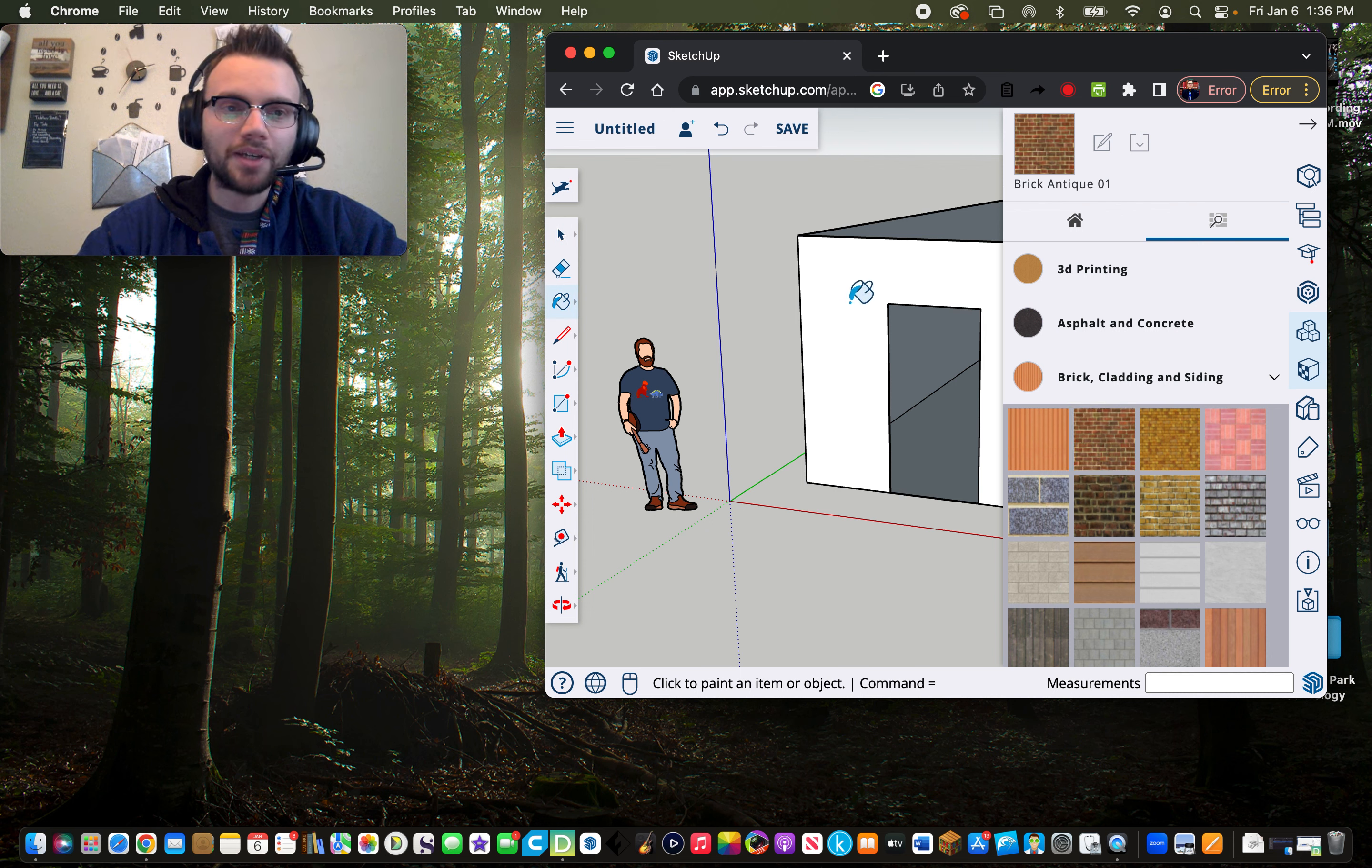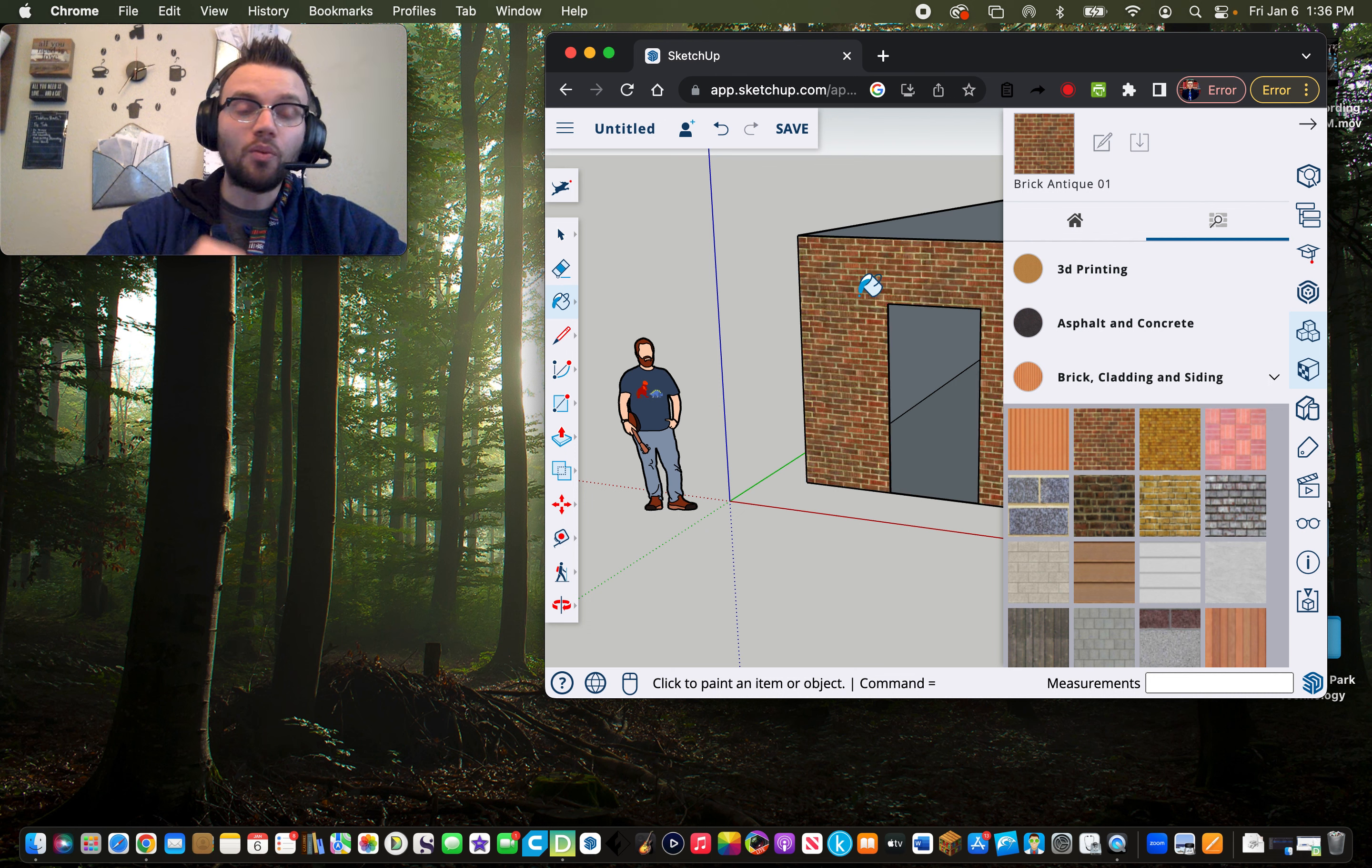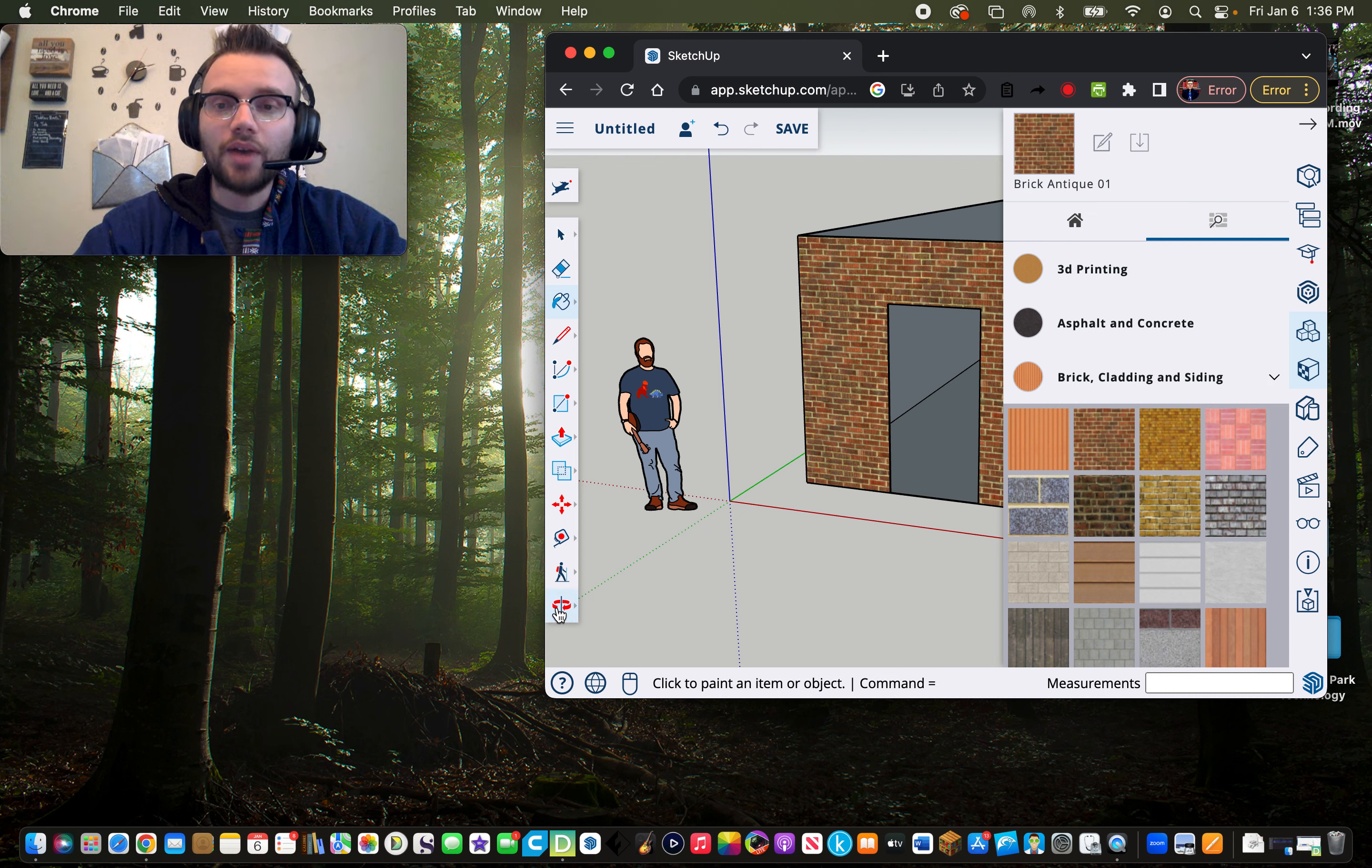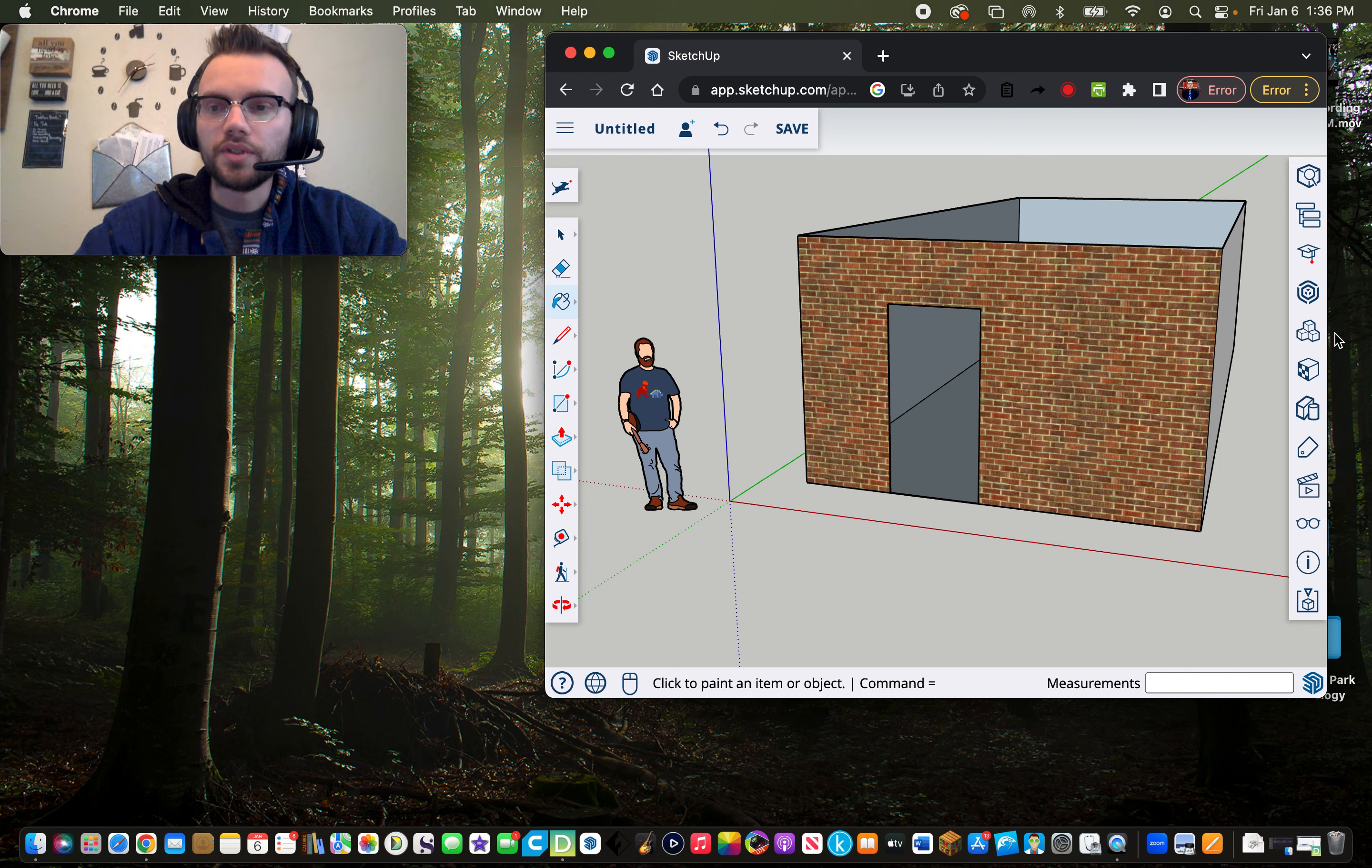You'll notice a paint bucket will come up on your design. And then you're just going to click on the wall, and boom, you now have brick walls. After you do that, I'm going to click close panel.